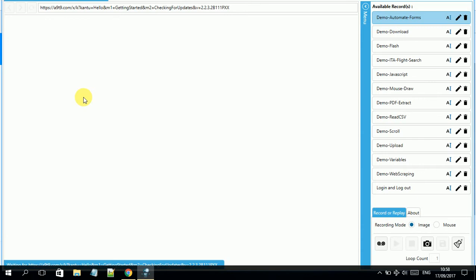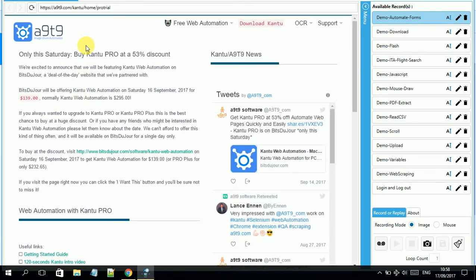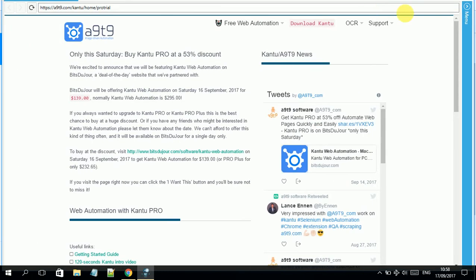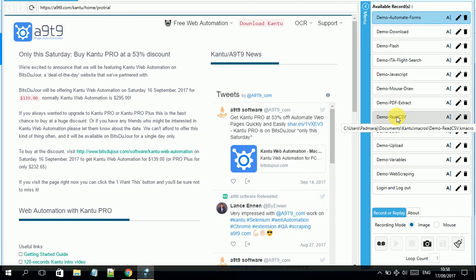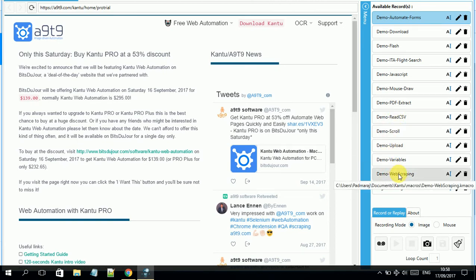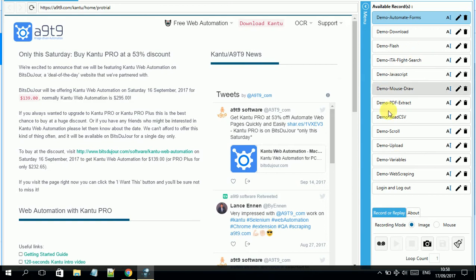Once you launch it, it takes you to the homepage at 99.com. At the first level, there are very limited options, making it easy for non-programmer users. On the menu section, there are already recorded test cases for demonstration — such as how to do CSV data-driven testing, upload, variables, and web scraping demo downloads. If you are using this tool for the first time, look at those examples.